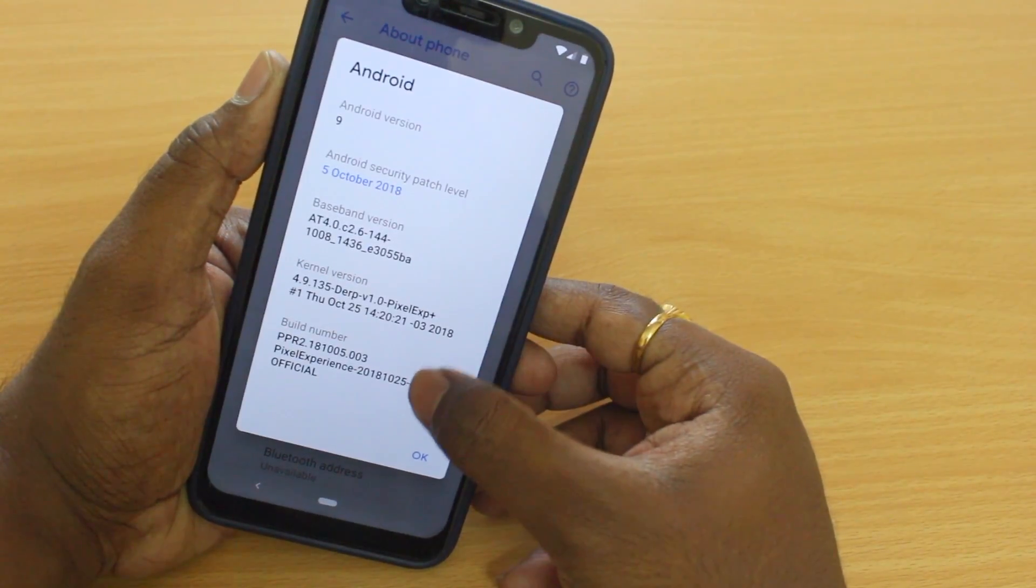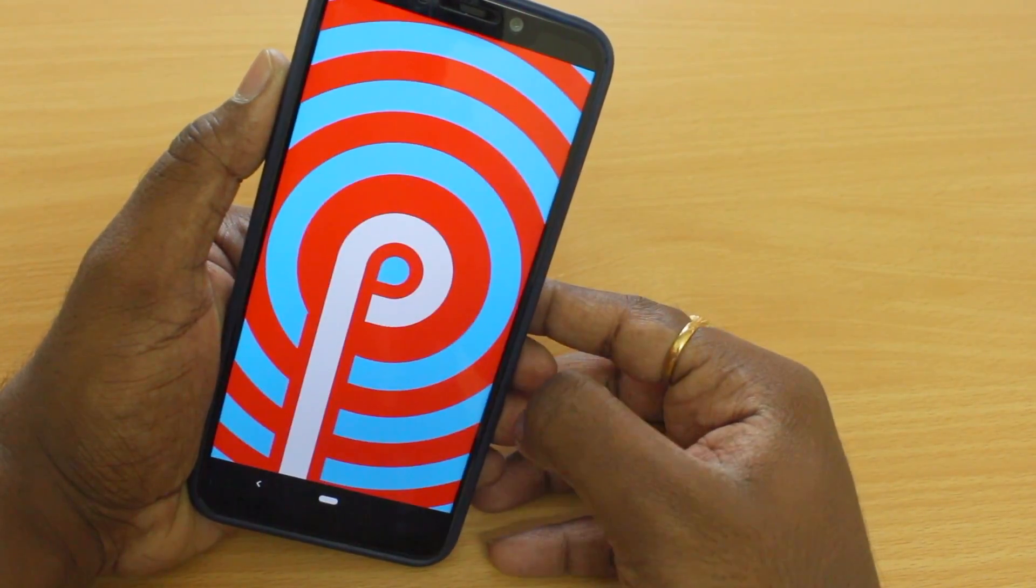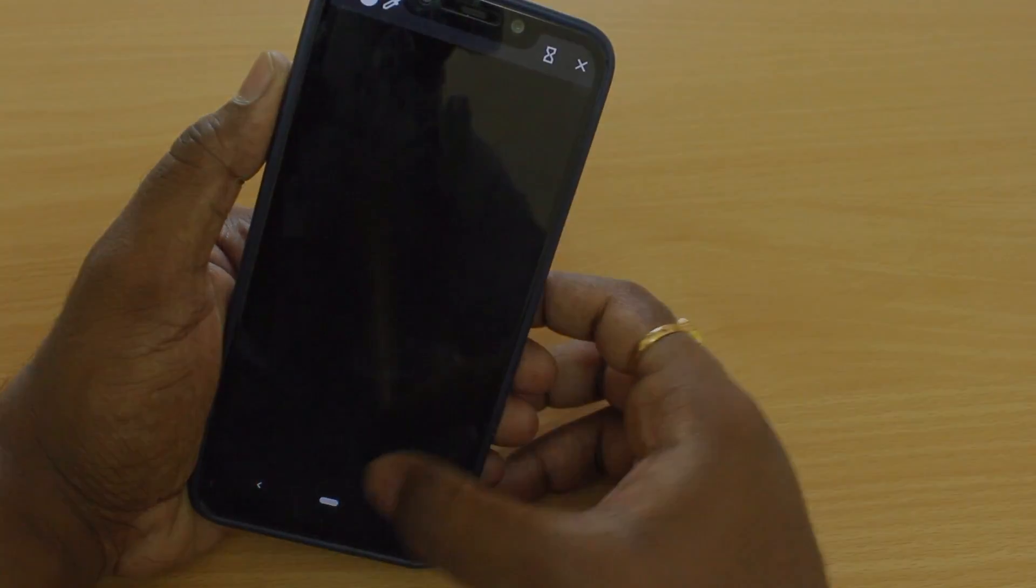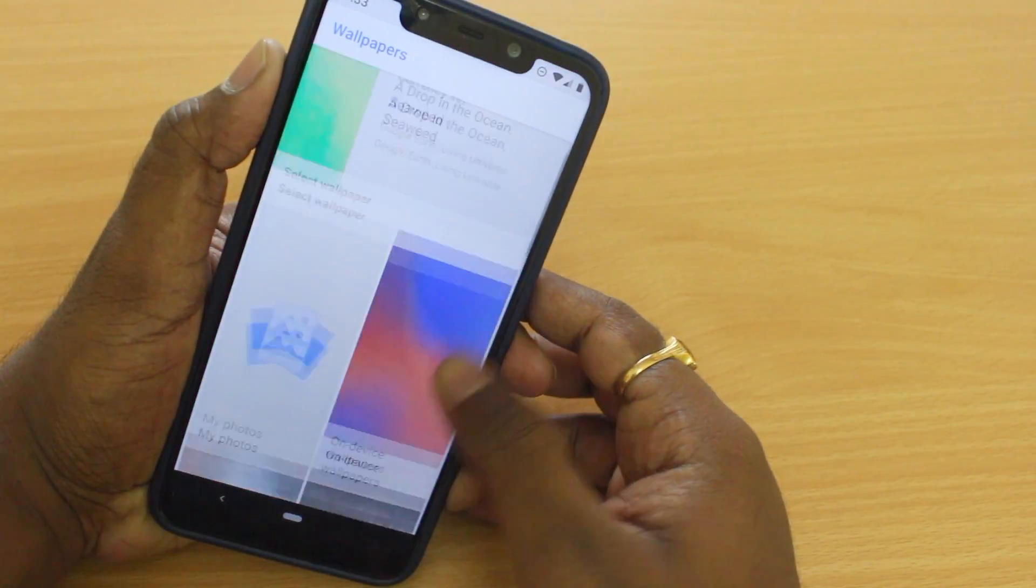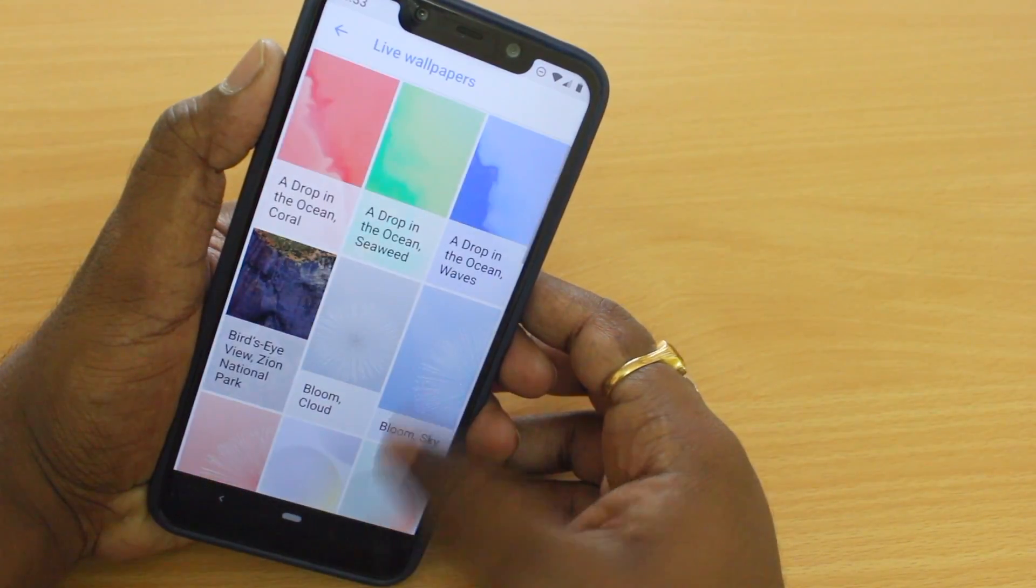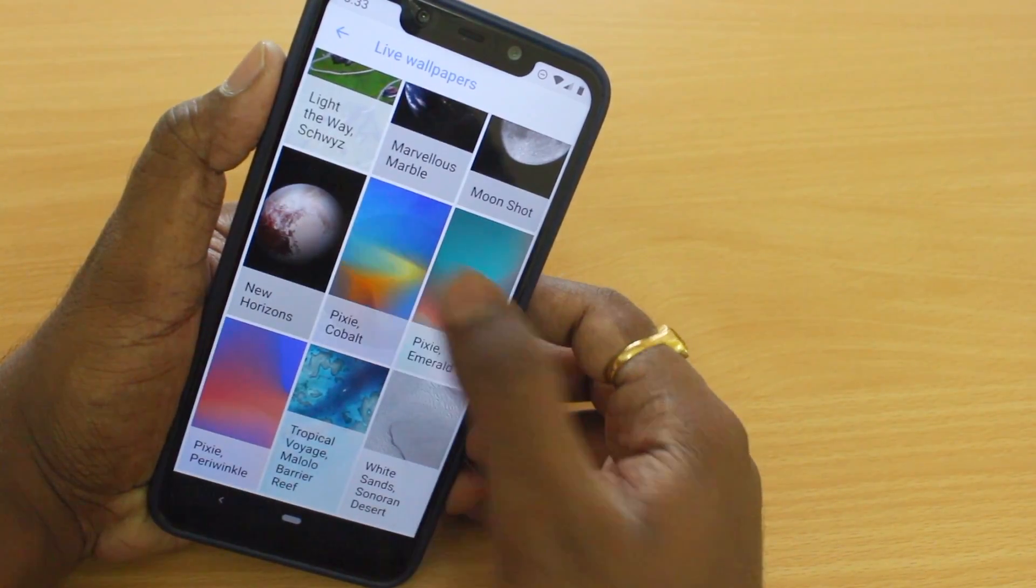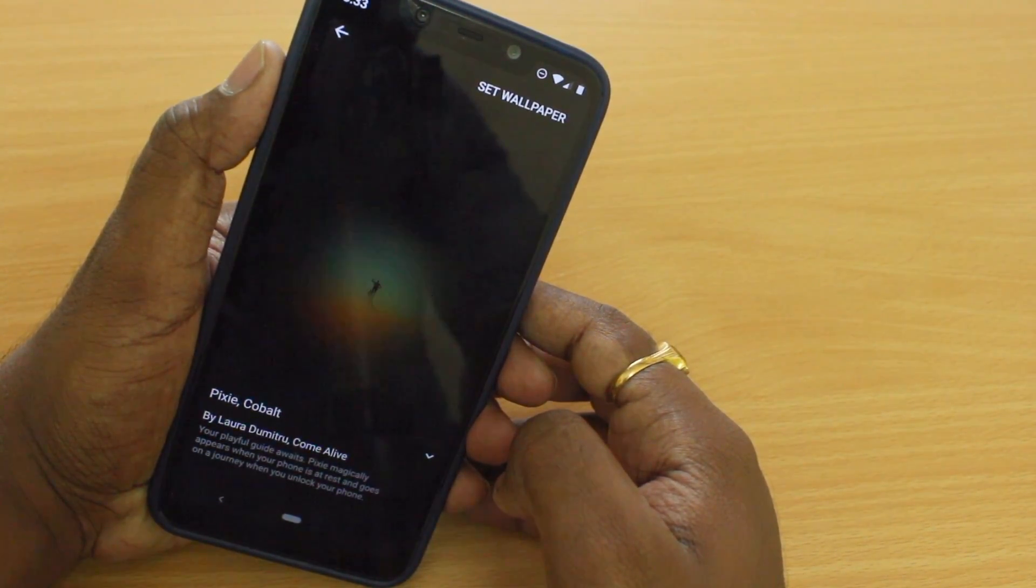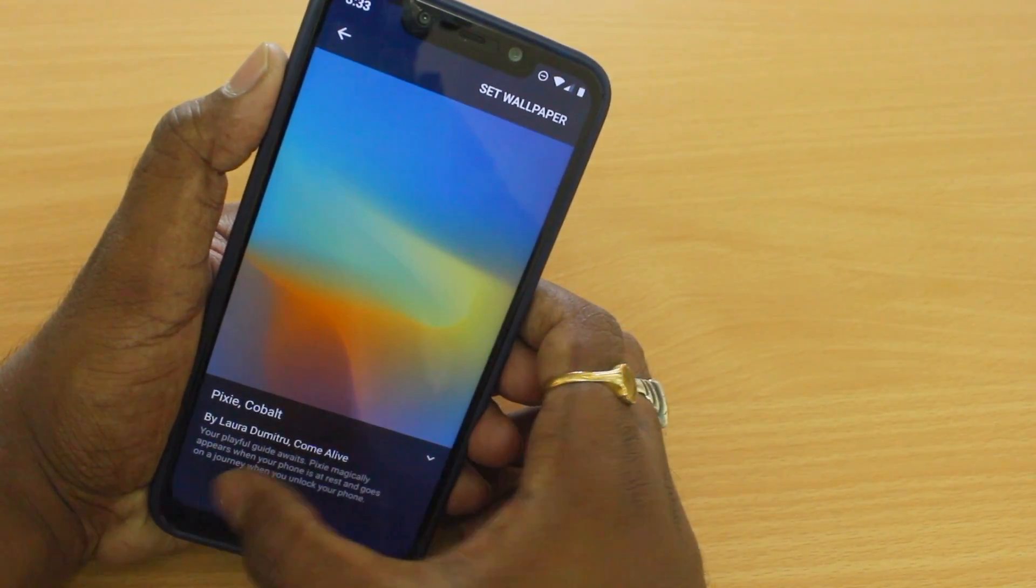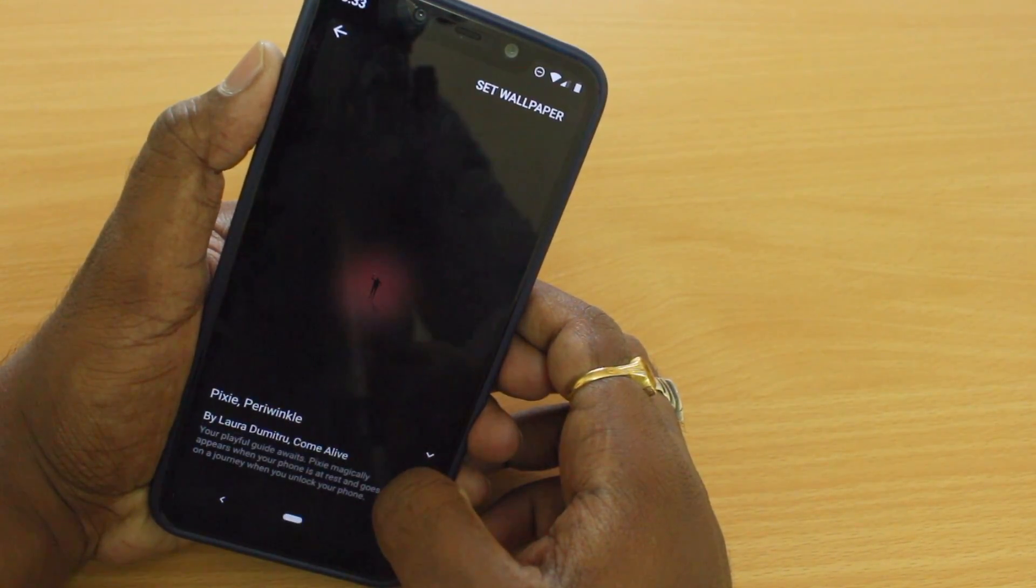So Pixel 3 ROM brings up all of the features of Pixel devices. You will get brand new Live Wallpapers, a new redesigned Roboto font, as well as Material Design 2, a Pixel Launcher and many more features. Pixel 3 ROM is also based on Android Pie, which means you will get all of the Android Pie working features on your device.